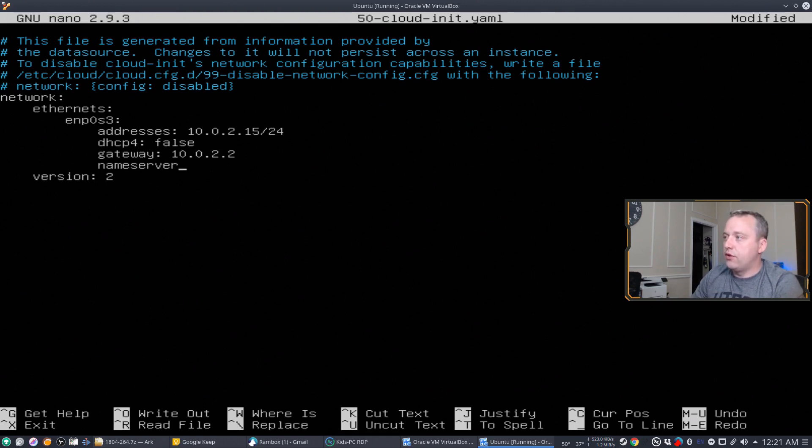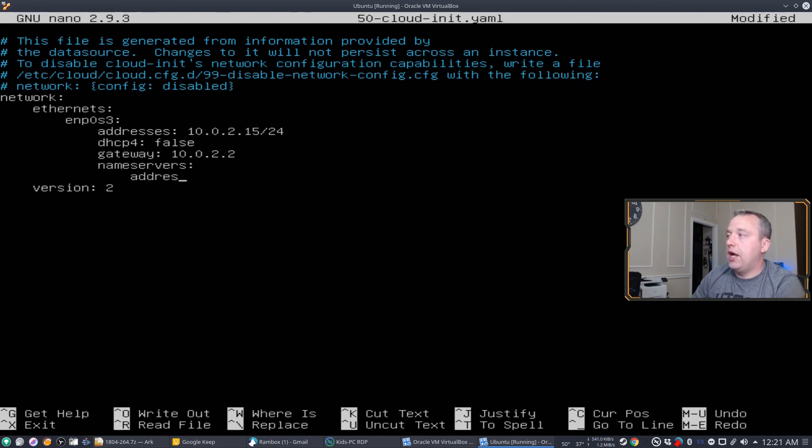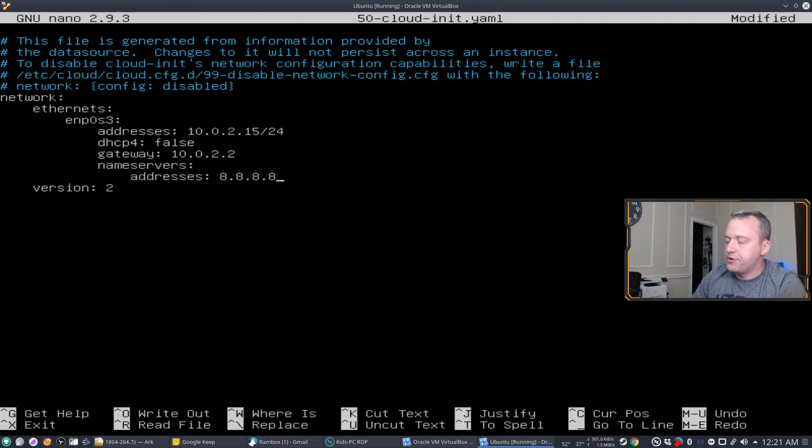And then we only need name servers next. So that's our DNS. So name servers, colon. And for this, we're going to just tab over. And then we've put addresses, colon, backslash. And then we put our name server. We're going to change this to 8.8.8.8.